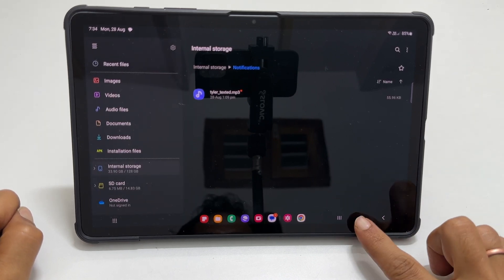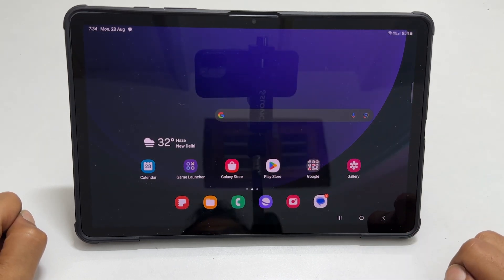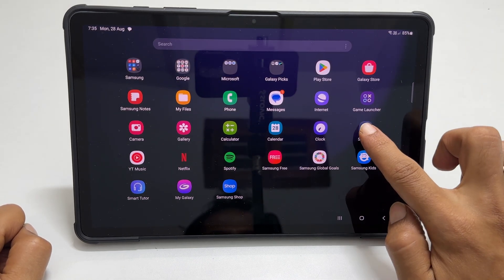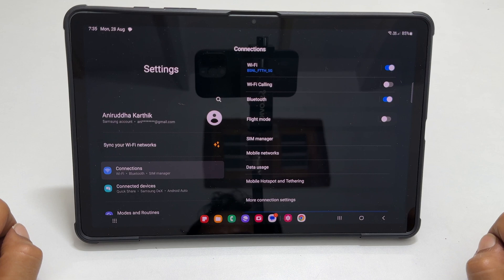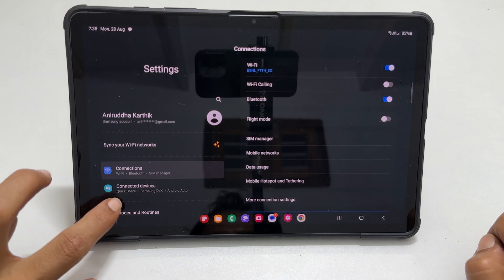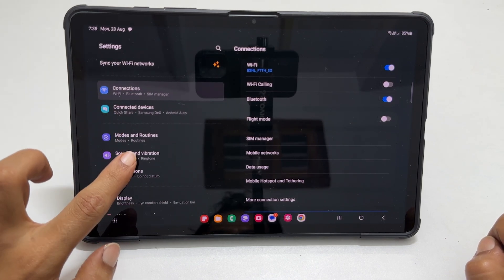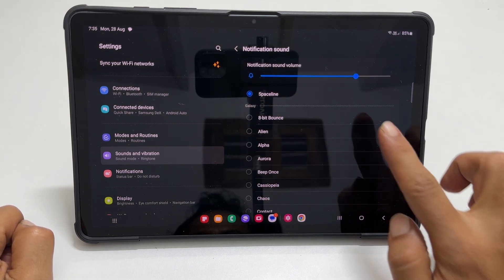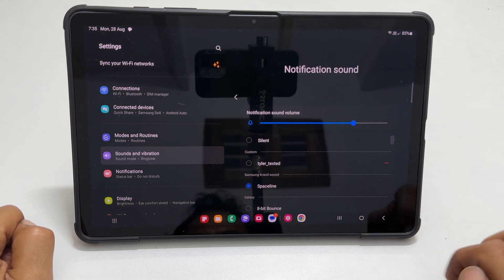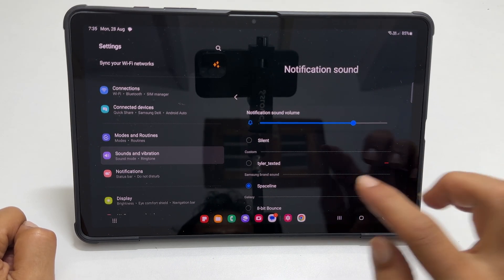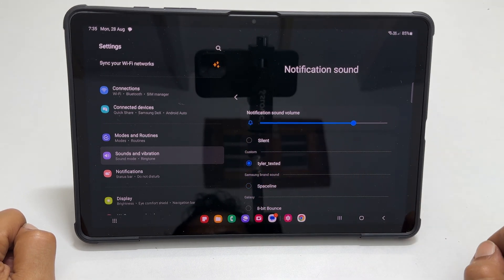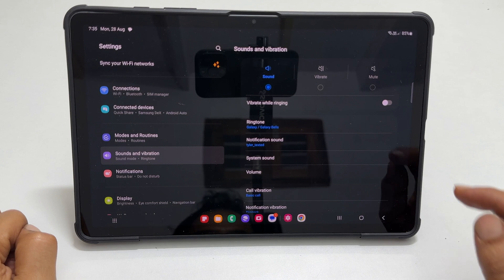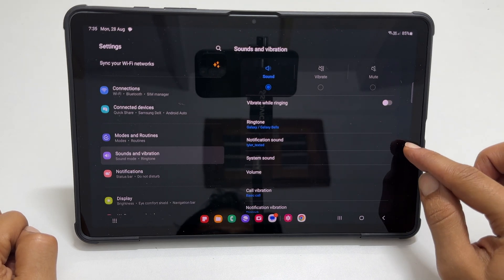To set this custom sound as a notification sound on Galaxy Tab S9, go back to Settings. Tap Sounds & Vibration and then Notification Sound. You will find your tone in the custom section. Select it. Tap the back button to return to the previous page. It will save your notification tone.